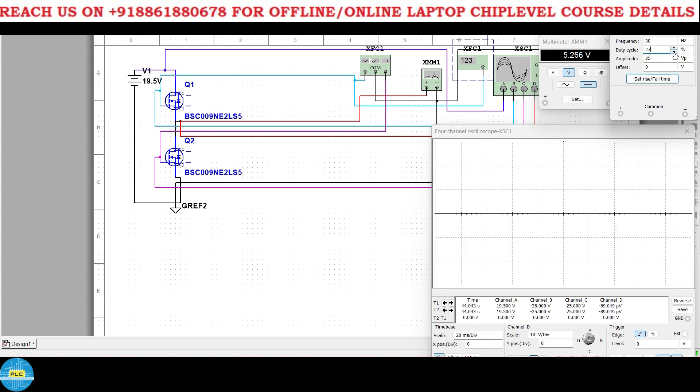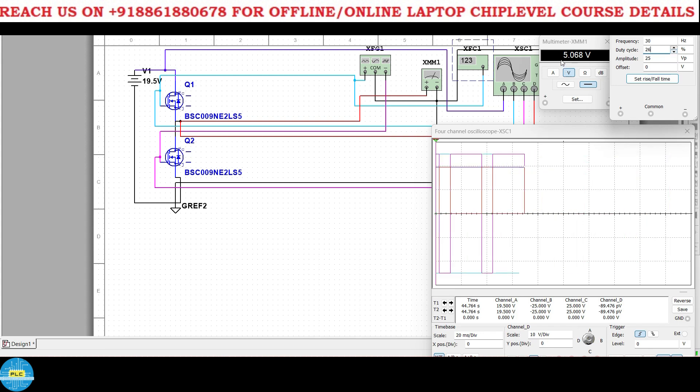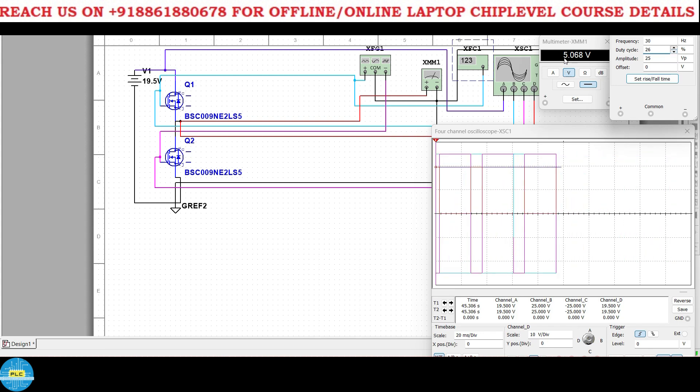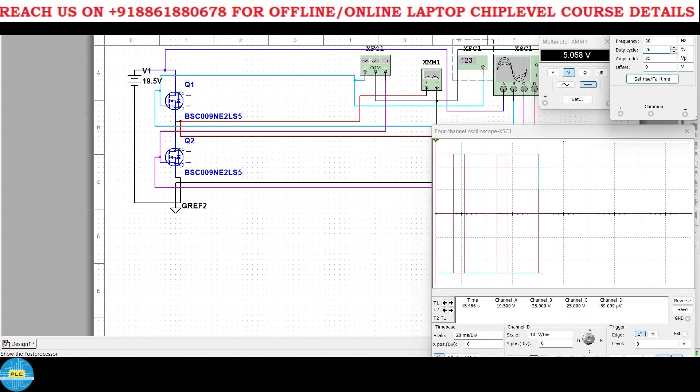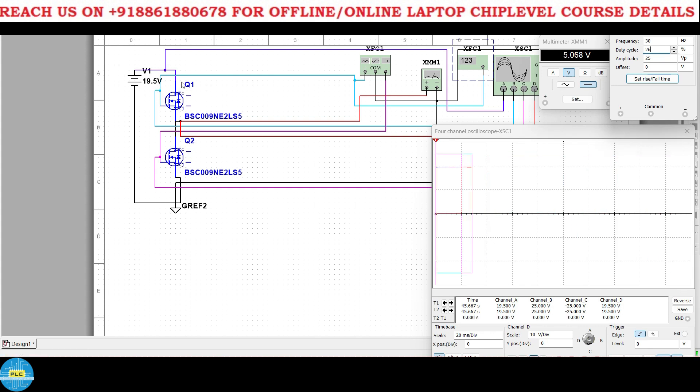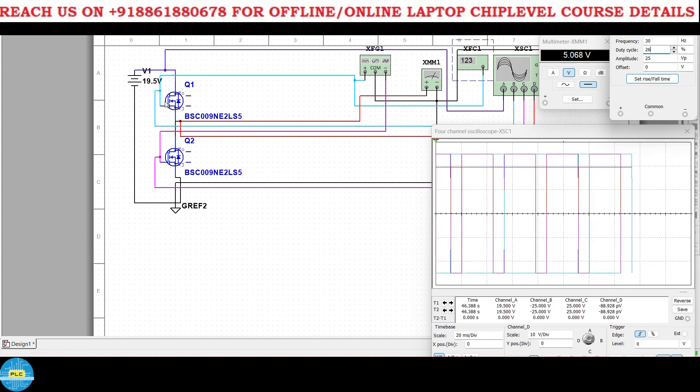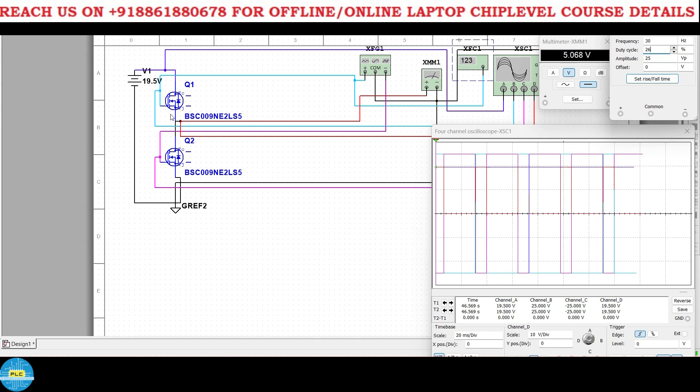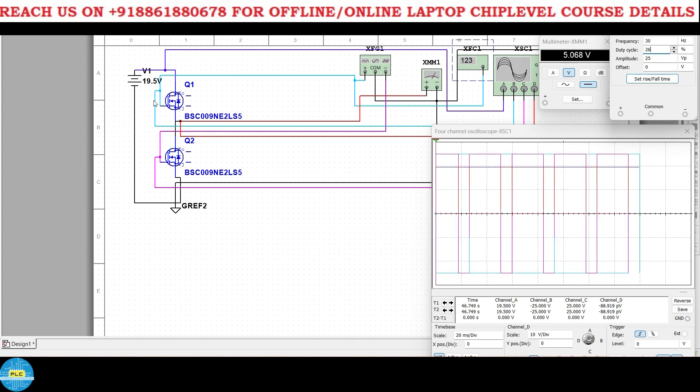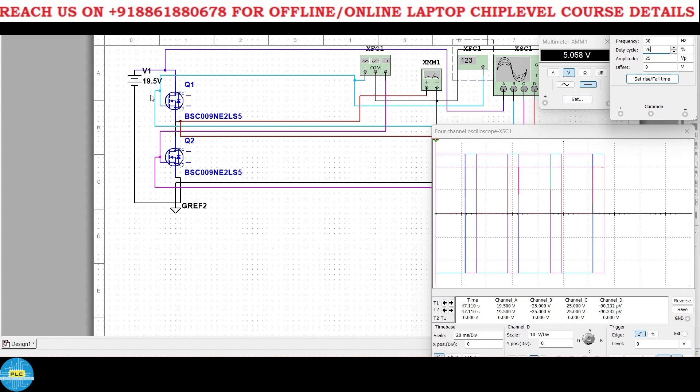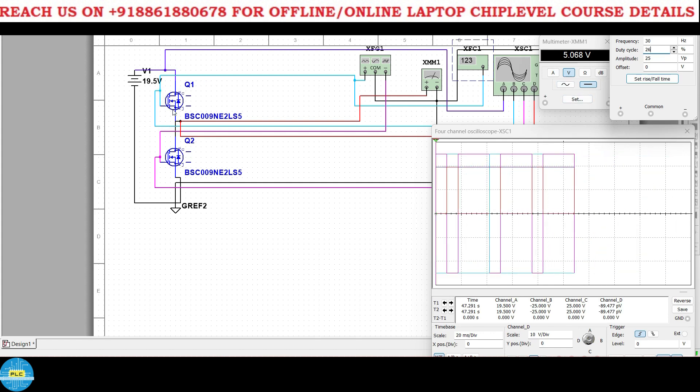At 27 percent, at 27 percent duty cycle 5.2. Yes, we reached here. Usually we will get 5.2 volts. Okay, anyway 5.1 we'll check. At 26 percent duty cycle you will get 5 volts.